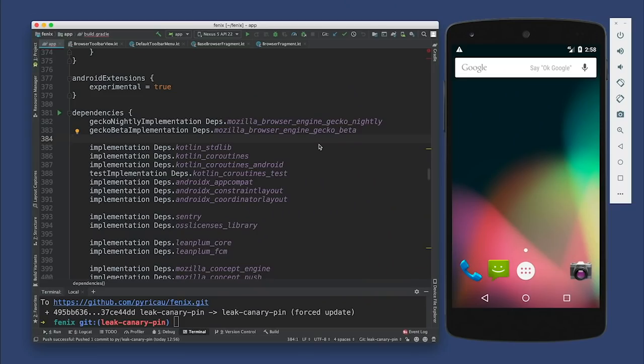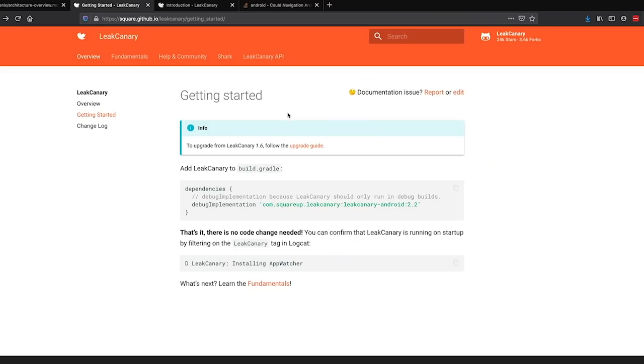So let's dive into the code. Let's add LeakCanary to the repo. We can follow the instructions on the LeakCanary website. The website is github.io slash LeakCanary. There's a getting started guide up here. The summary is just add debug implementation and the name of the dependency to your build.gradle.